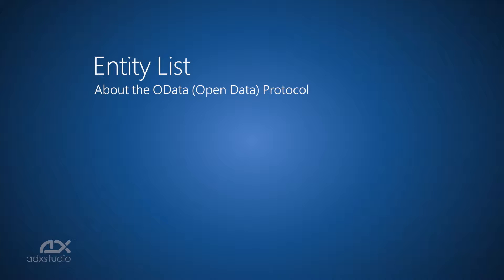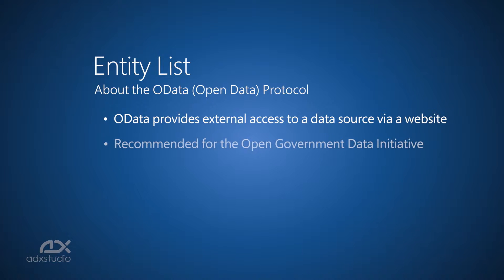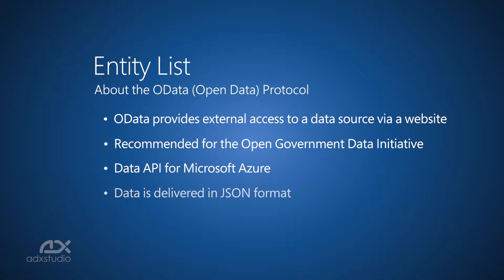Open Data Protocol, or OData, provides external access to a data source via a website. OData is the protocol recommended for the Open Government Data Initiative. It is also the data API for Microsoft Azure. When an OData feed is exposed, data is delivered in JSON format, which is a data format not unlike XML.